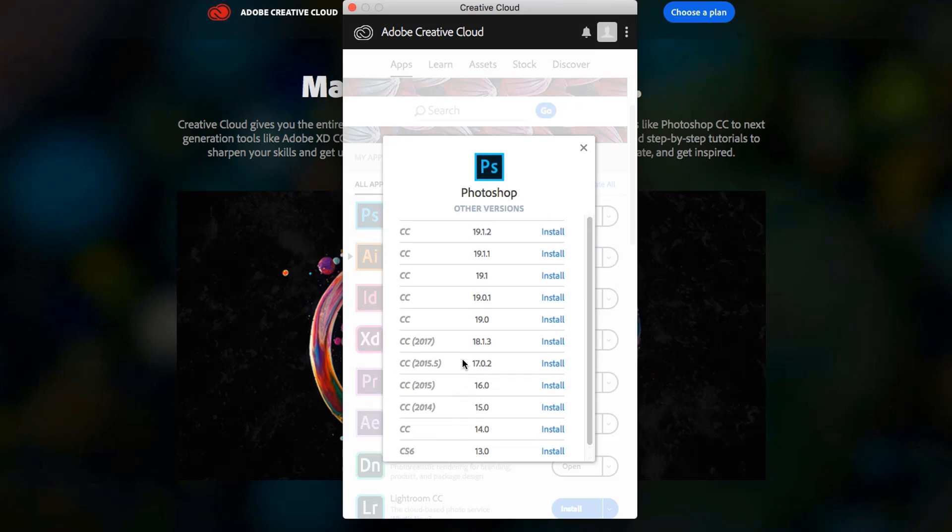And again, as newer versions are released, I'm sure some of these will be eliminated here down at the bottom. But the beauty of this is that you can go and install a previous version of the application that's working properly until they fix the bugs in the new one.